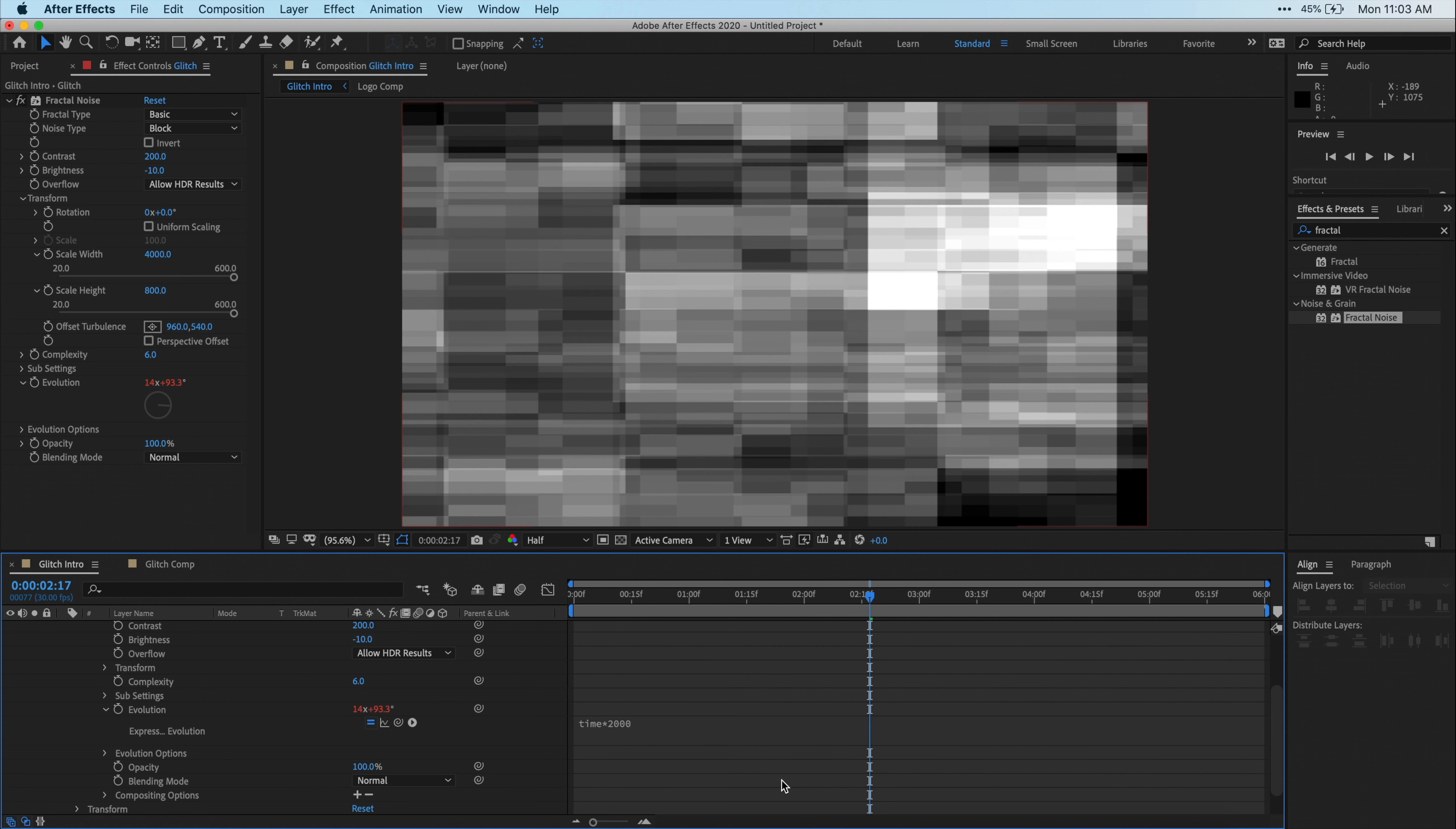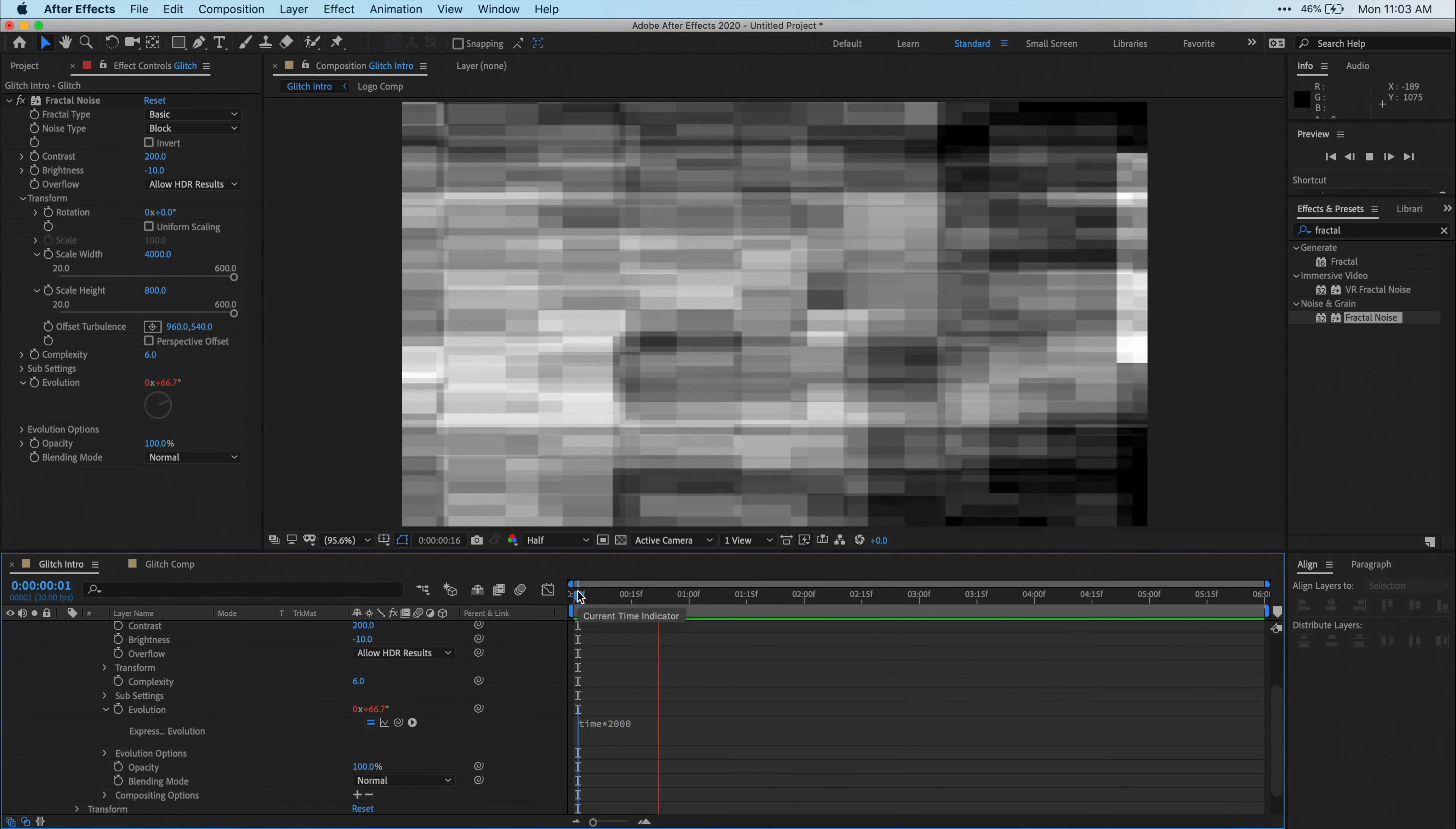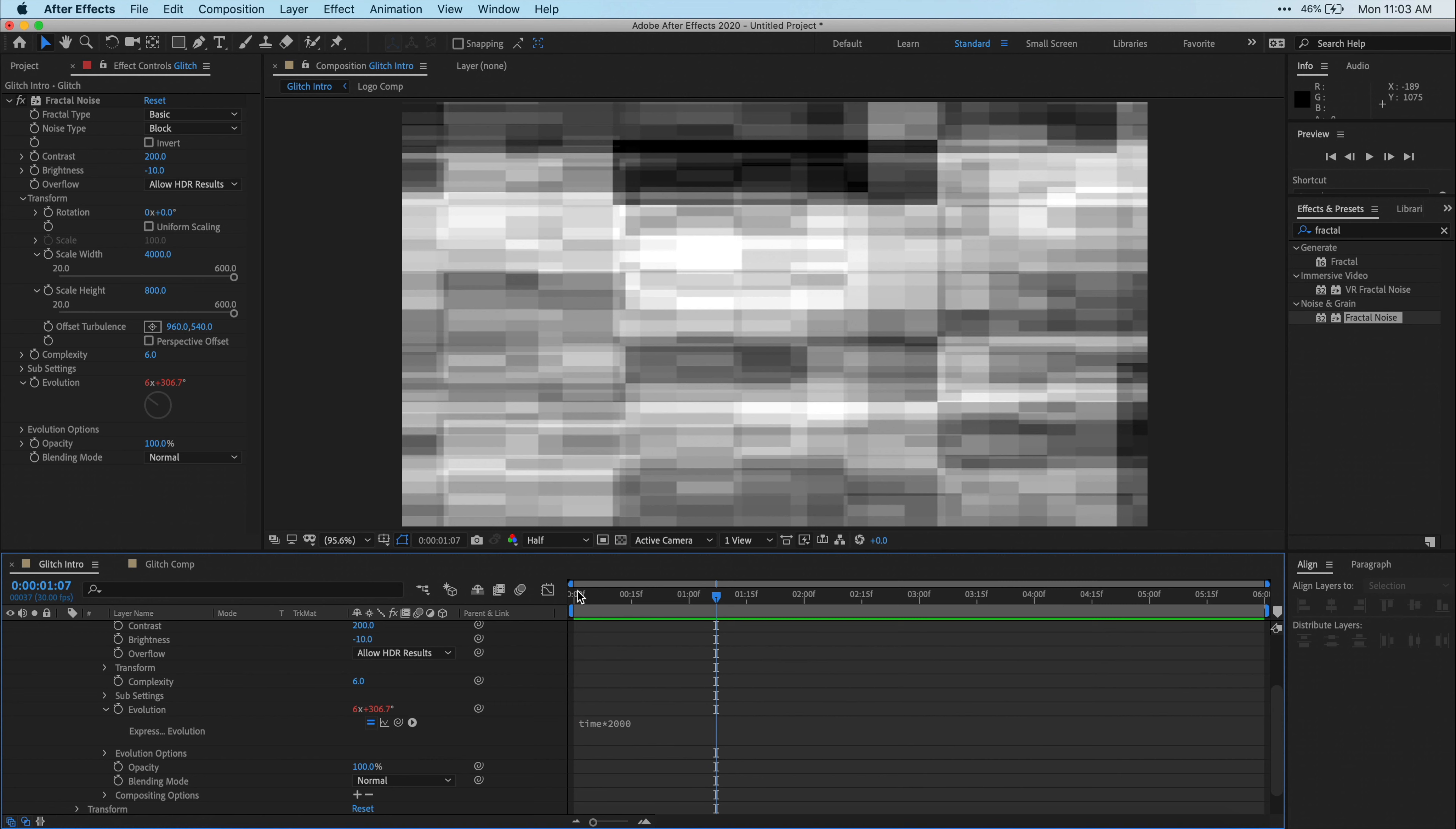We could have gone in and keyframed the whole thing to kind of jump around, but we used an expression just to automate all that and make our lives easier. So now when I play it back, you can see it kind of jumps around like a glitch effect.